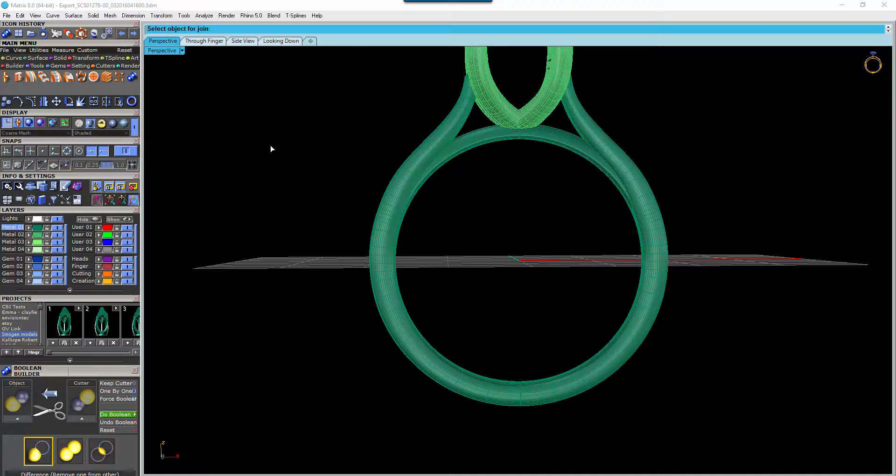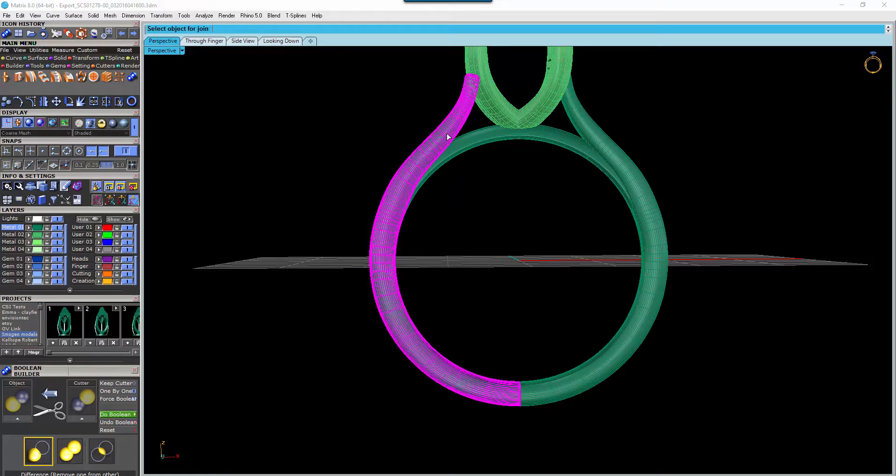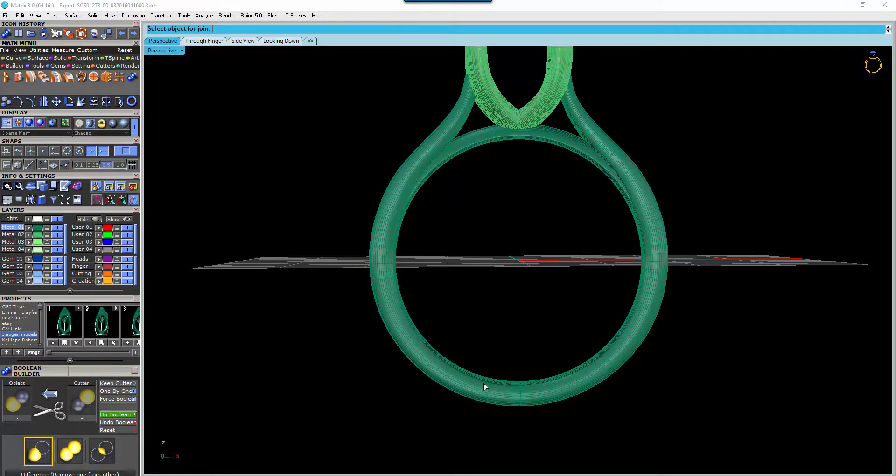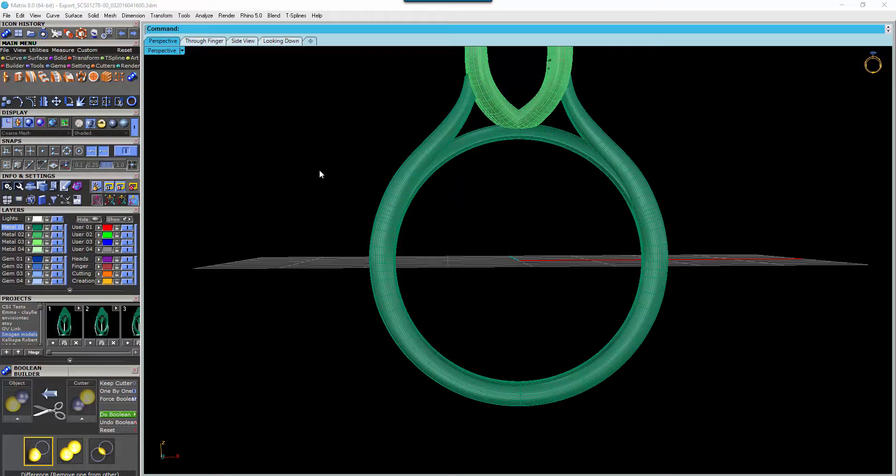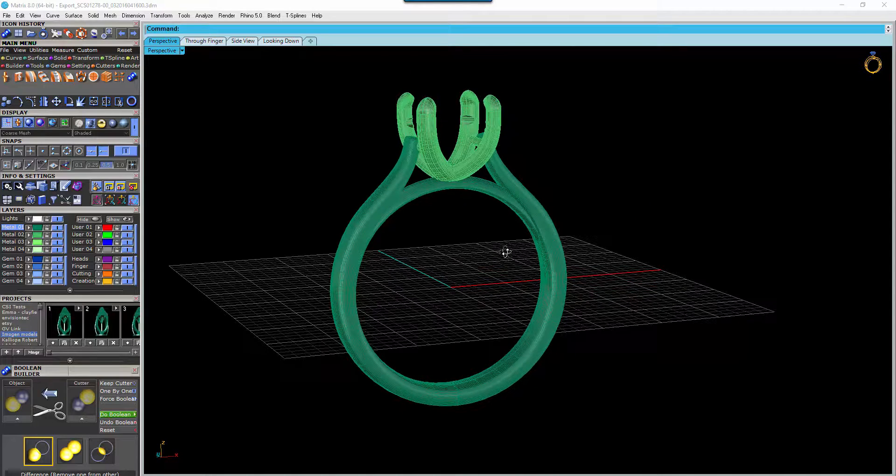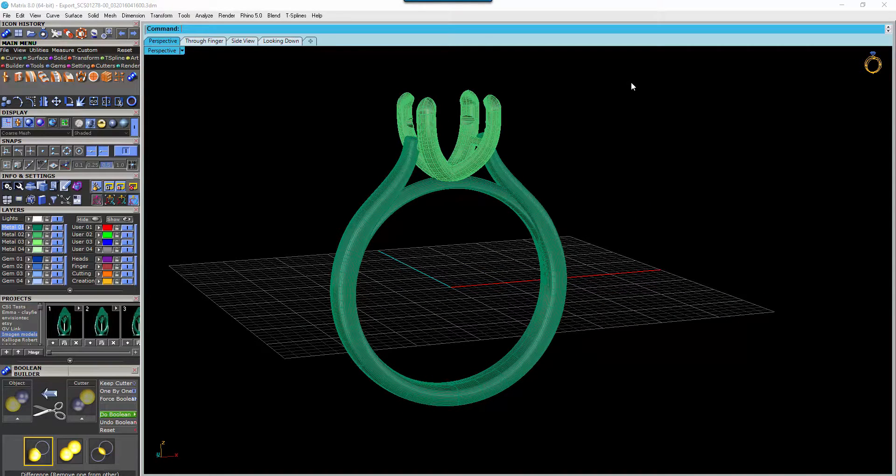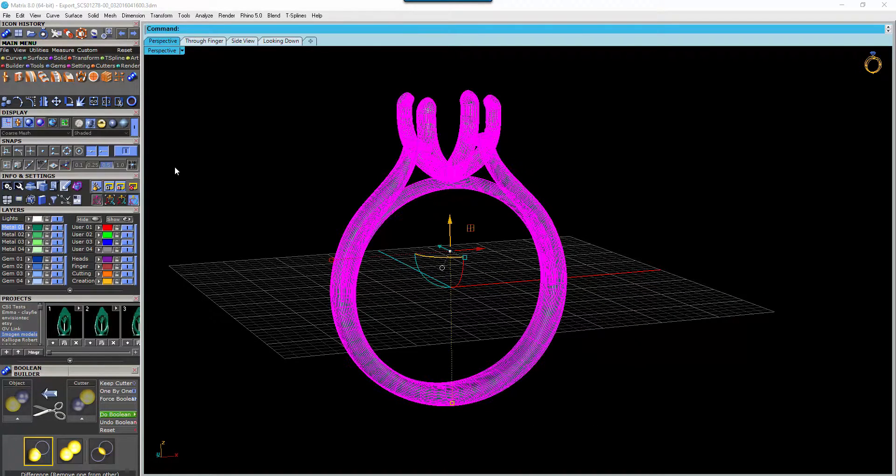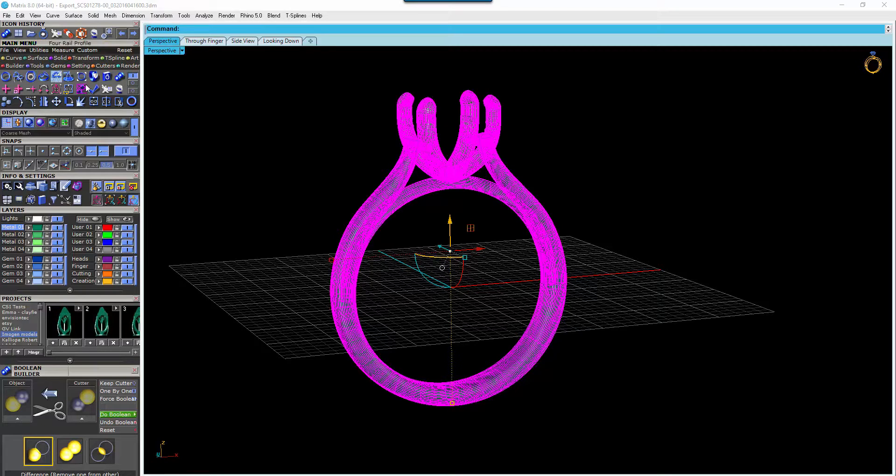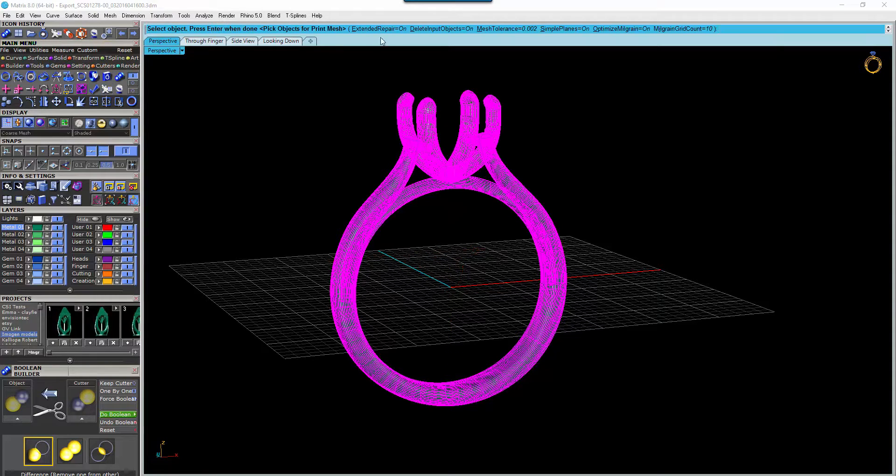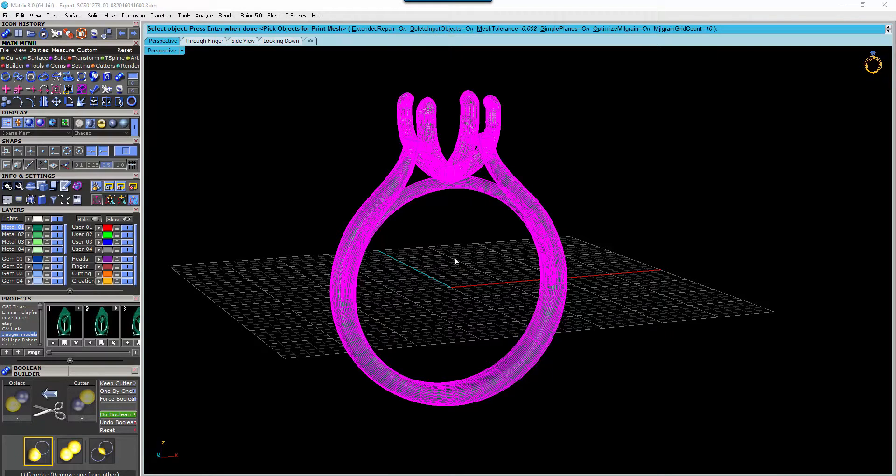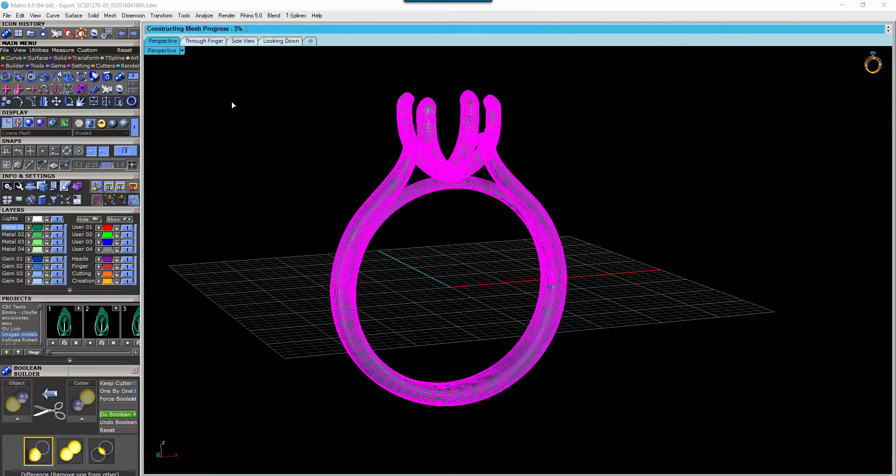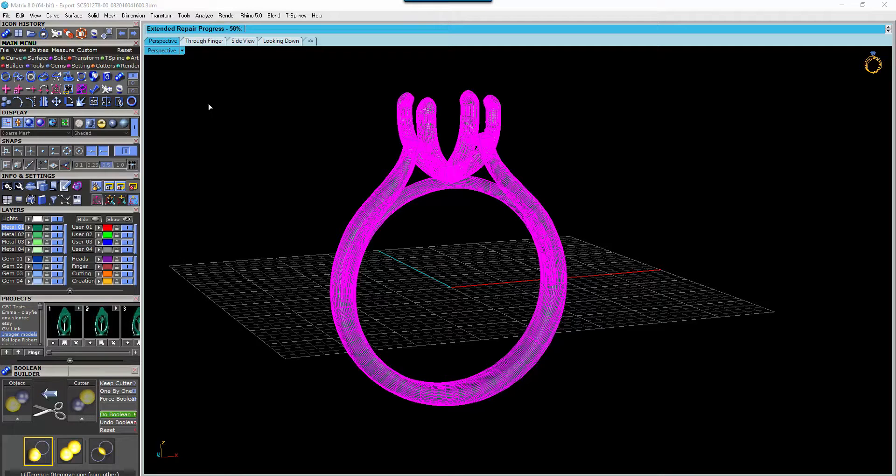That's going to join everything up, and if it doesn't like that, then if you're using Matrix version 8, simply select everything and run it through your Tools menu and Mesh Repair. Select Delete Input Objects On so that it doesn't duplicate anything, hit enter. That's going to repair that mesh and it's ready to go.